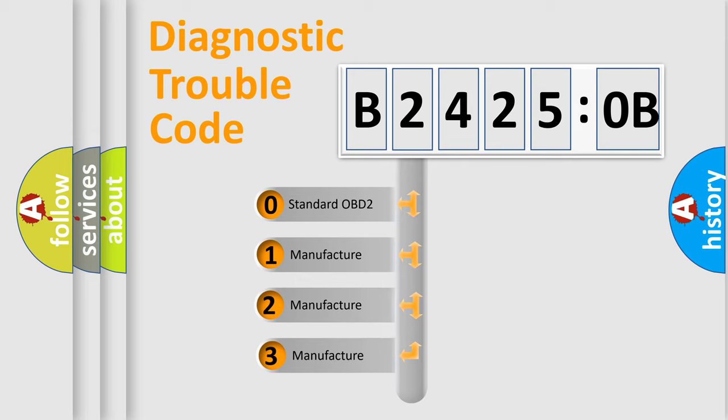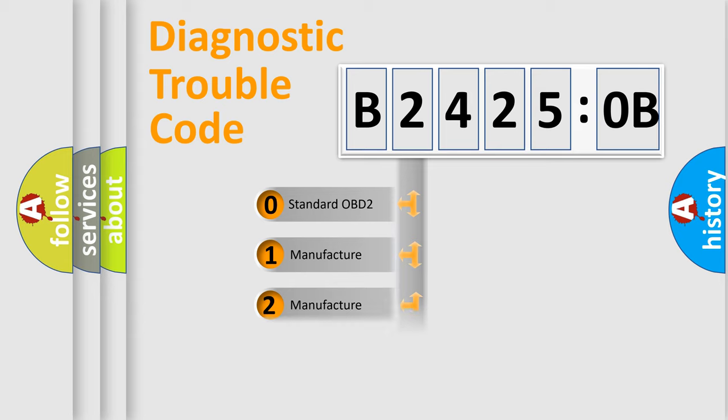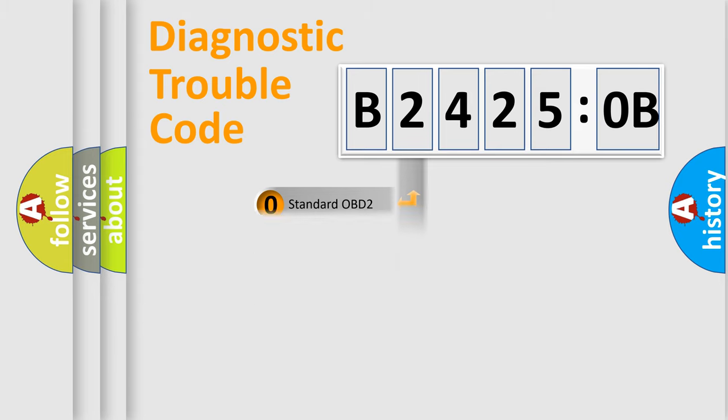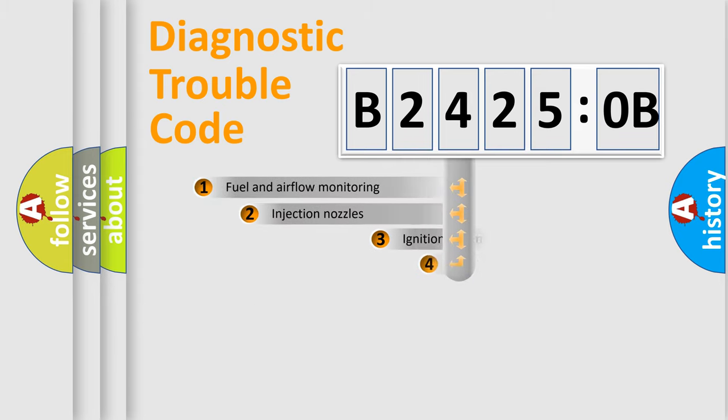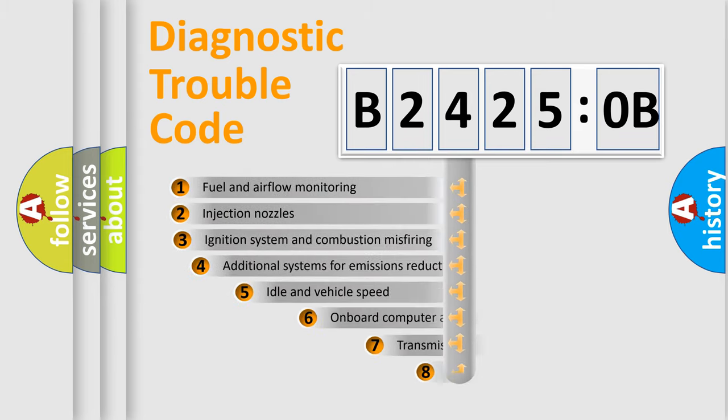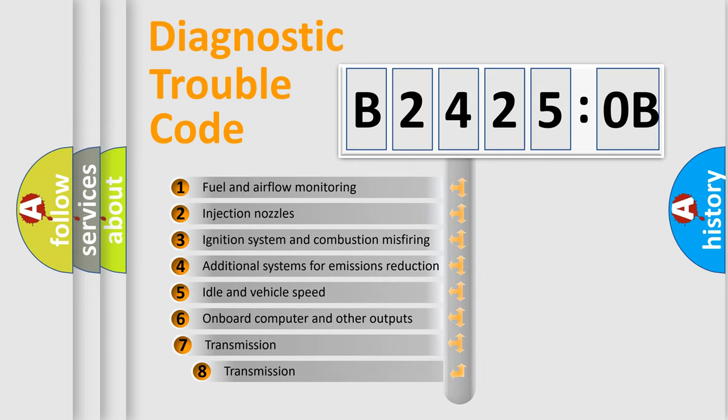If the second character is expressed as zero, it is a standardized error. In the case of numbers 1, 2, 3, it is a manufacturer-specific expression of the car-specific error.